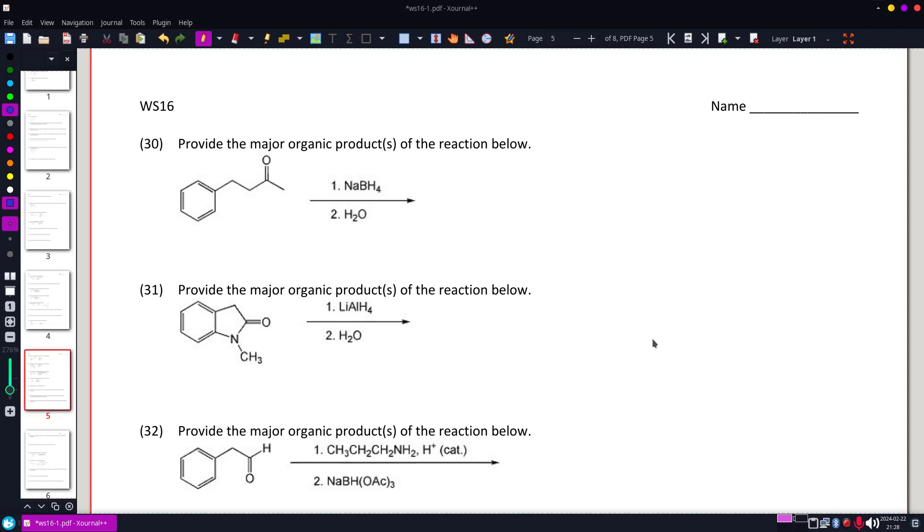All right, question 30. Provide the major organic product to the reaction below, and I have here a ketone,